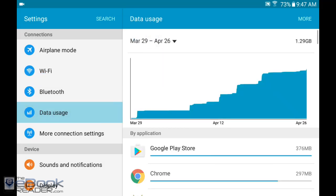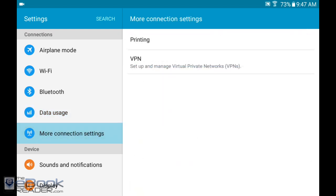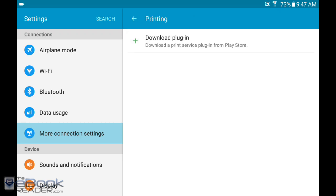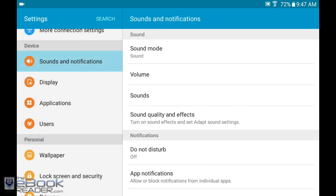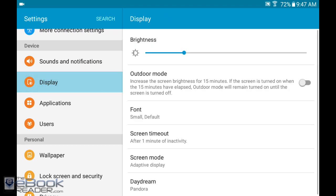Over here you can monitor your data usage and see what apps are using the most data. In the connection settings, you can set up a printer by downloading a plugin from the Play Store. In sounds, you can change your default notification. You can turn on and off your touch sounds, like if you don't like keyboard sounds you can turn those on and off. Same goes with touch sounds whenever you touch the screen.